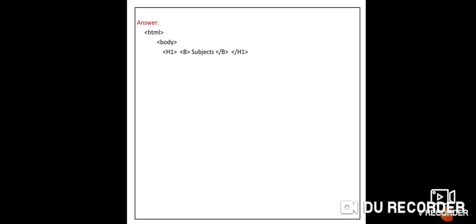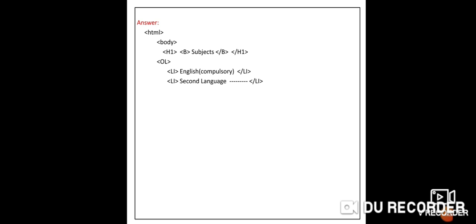See the coding. Start with HTML and body tags. For 'Subjects' as a bold H1 heading, write H1 then B then 'Subjects' /B /H1. Then start OL — ordered list. Since items are numbered 1 and 2, no type attribute is needed. Write LI English (compulsory) /LI, then LI Second Language ---- /LI.